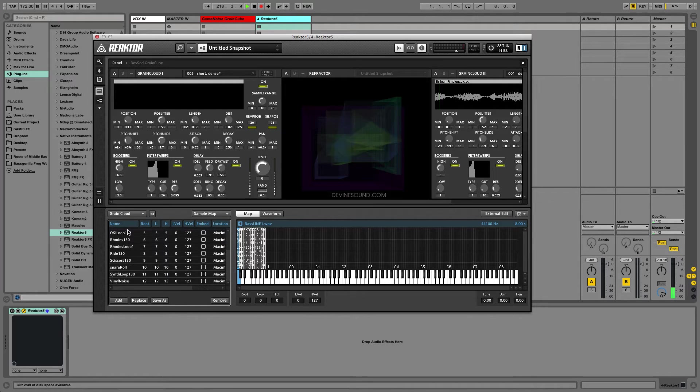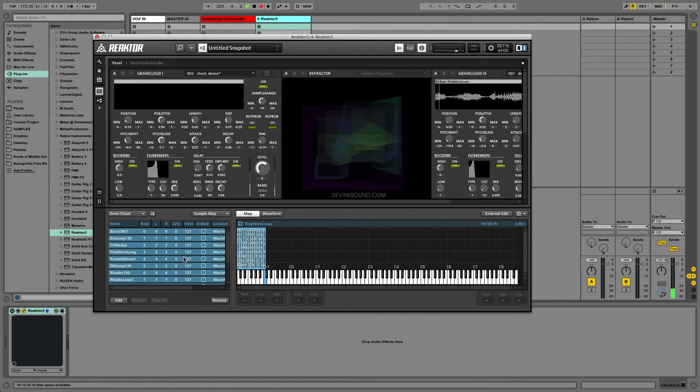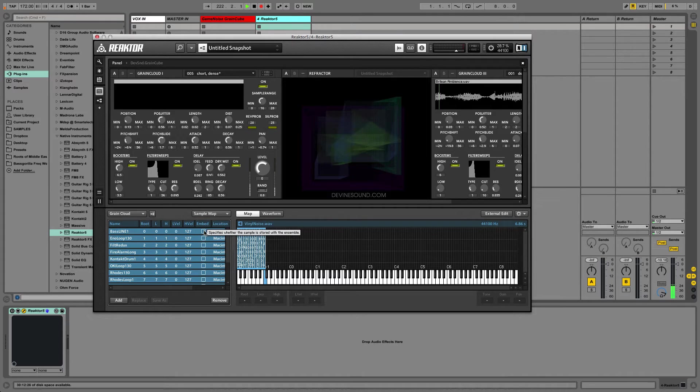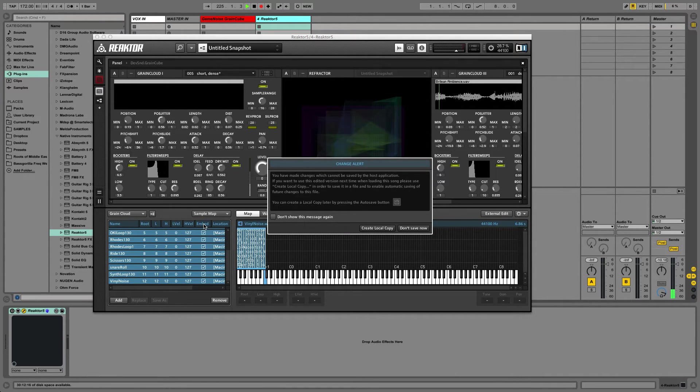But before we do that, the next thing you want to do, whenever you import a sample map into Reactor, you almost always want to do this. Select all the samples and then check embed.